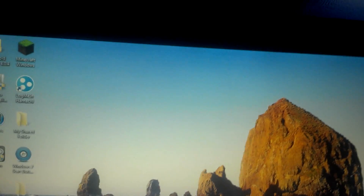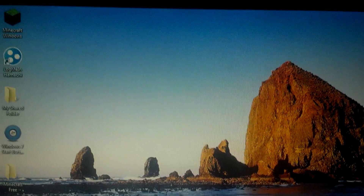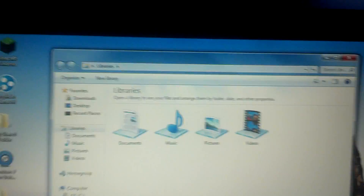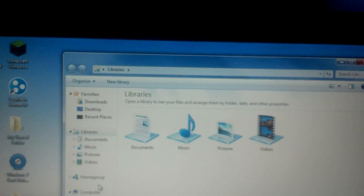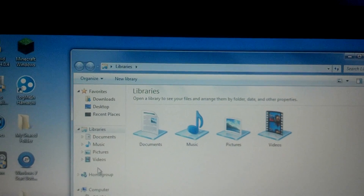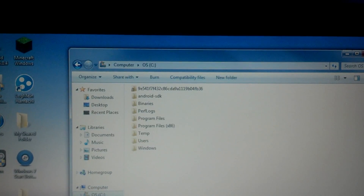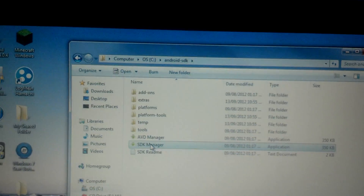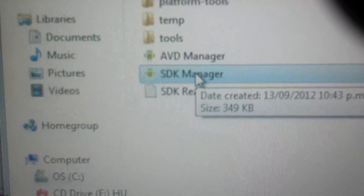Hello, what's up YouTubers. Today I'm going to show you how to root your Huawei Activa 4G. First, download the update file and save it to your downloads folder, then download the SDK tools and install them by pressing the SDK manager.